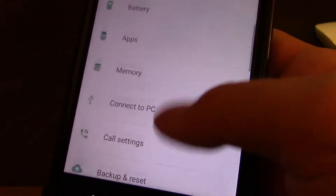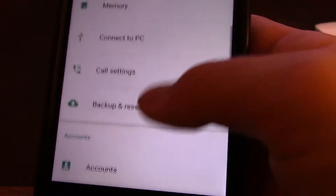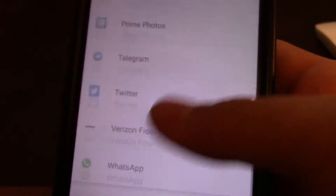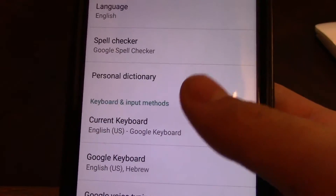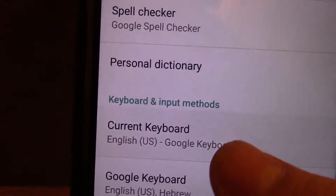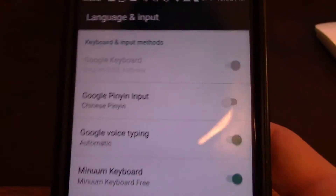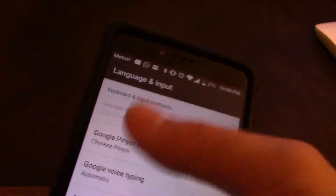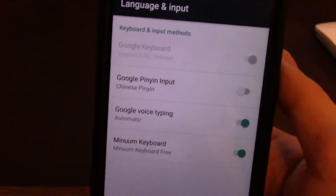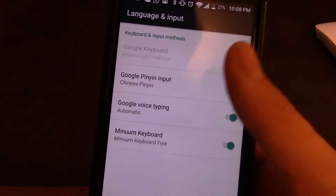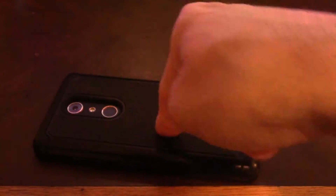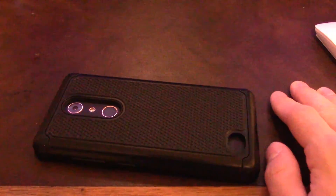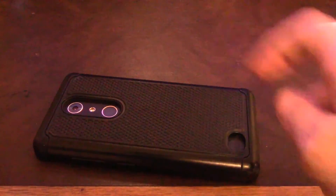Another way is to scroll down to Settings, then scroll down until you get to 'Language and Input.' What you're going to want to do is click 'choose keyboard.' This pops up with that same option that was in the notification bar earlier, and you can turn on Google Voice Typing. Now you have Google Voice Typing activated on the ZTE ZMAX Pro.